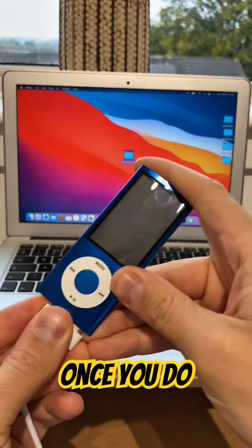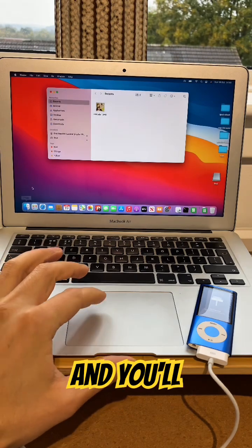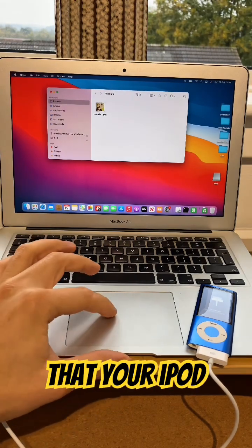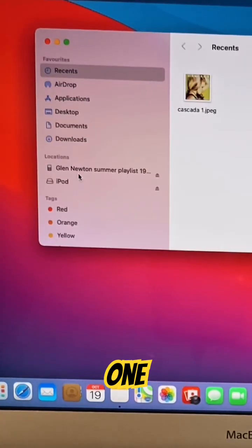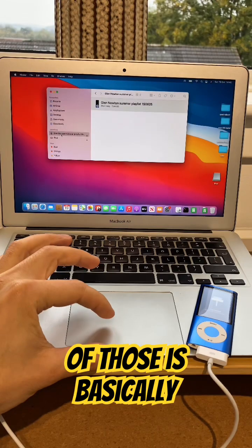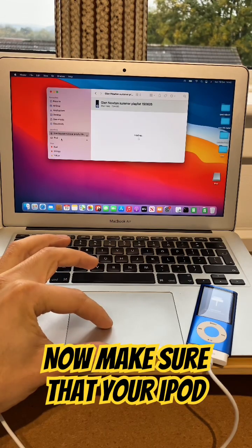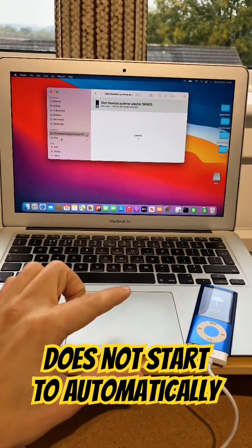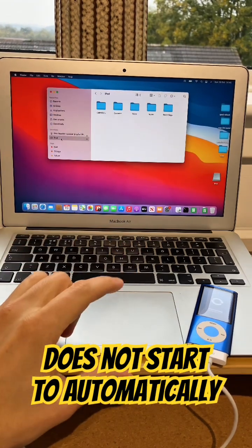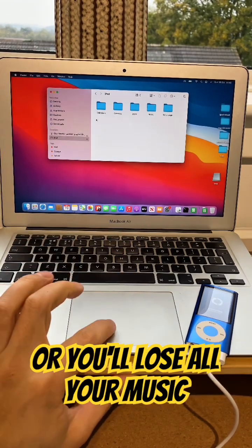Once you do, go to Finder, and you'll notice that your iPod will appear twice. One of those is basically iTunes. Now, make sure that your iPod does not start to automatically sync, obviously you'll lose all your music.